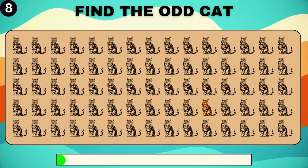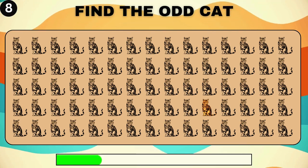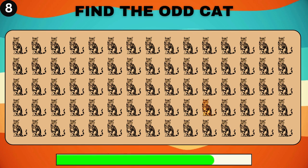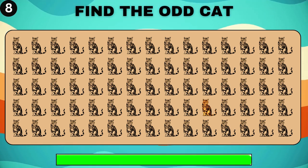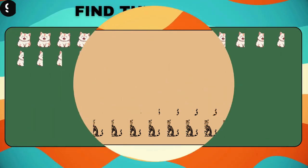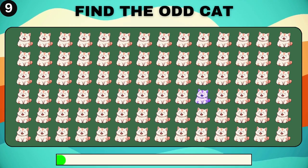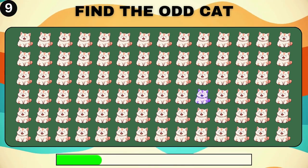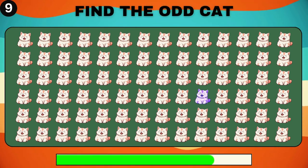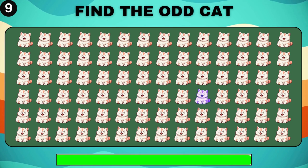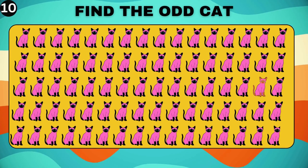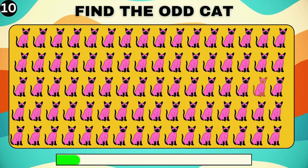Watch closely. There's an odd cat hiding among these cuties. Challenge your keen eye. Which cat doesn't belong?